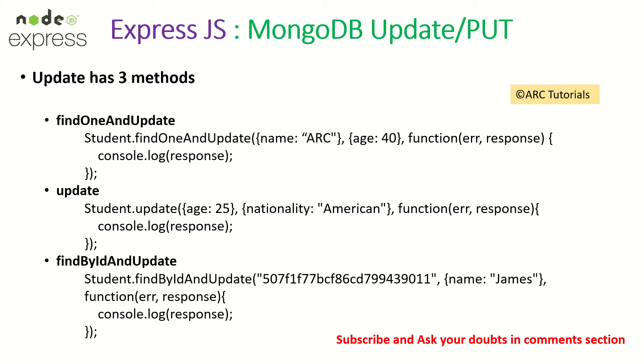There is one more method called FindByIdAndUpdate. We'll have to pass a specific ID of the document that you want to update and pass the new object that you want to update. I'm going to show you all three in action now.